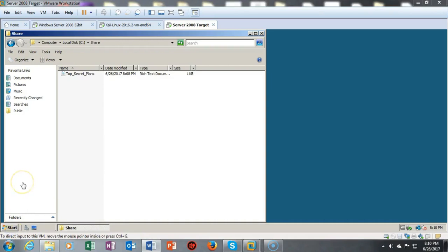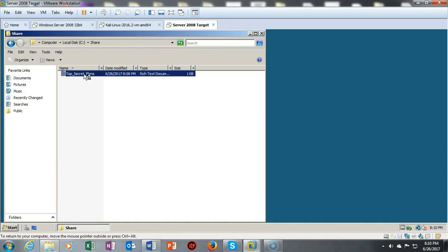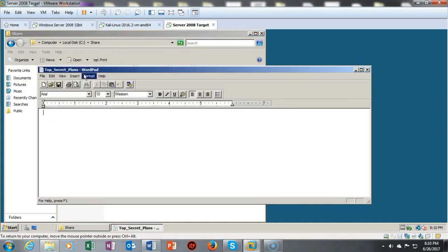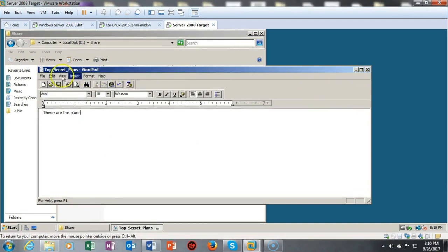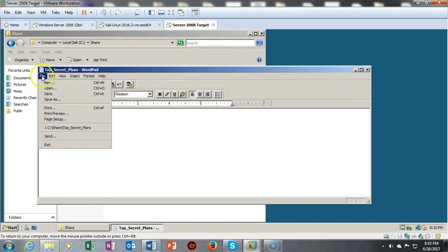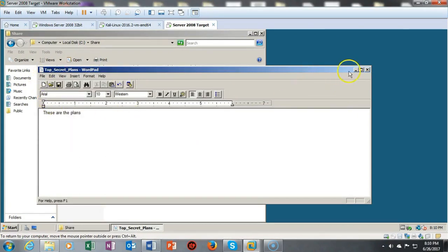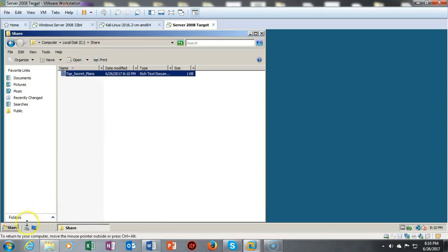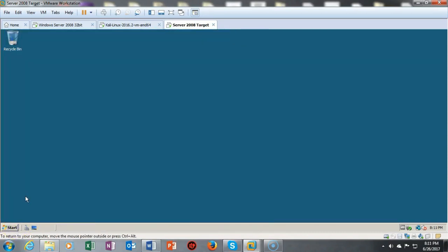Open the share folder by double-clicking it. Right-click inside and go to New > Rich Text Document. Name it 'top_secret_plans'. Open it by double-clicking, type in the phrase 'these are the plans', then go to File, Save, and close it.